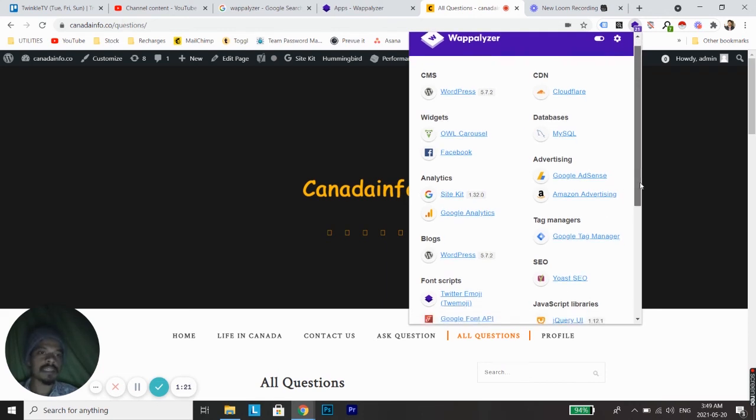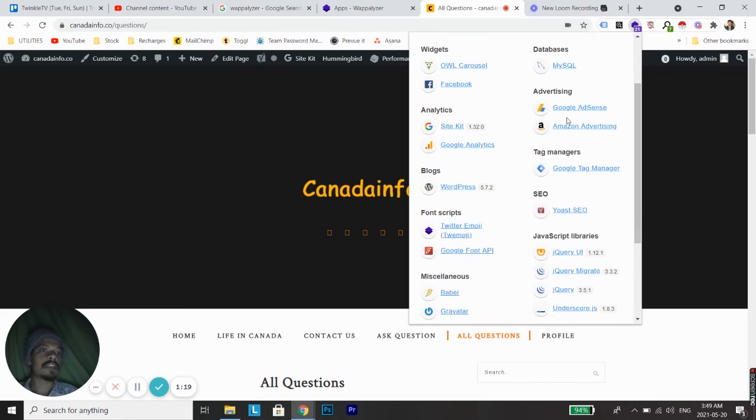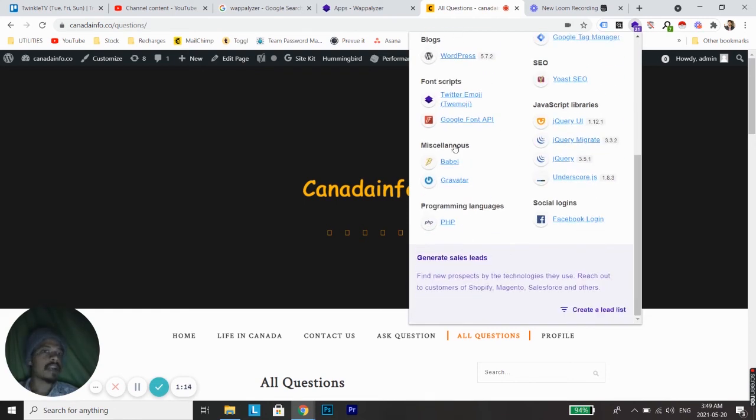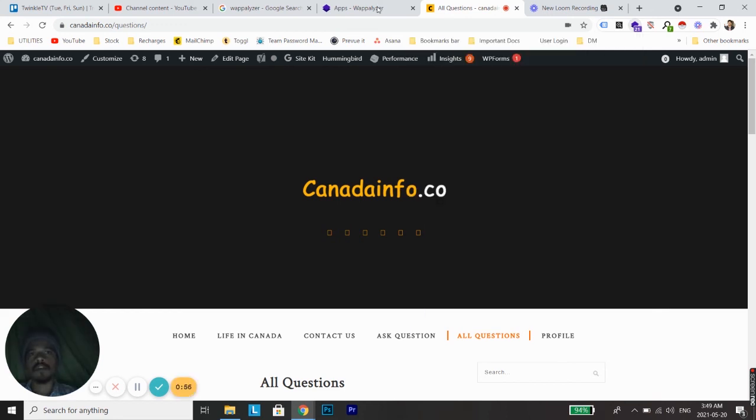And the site is using two different advertising platforms, which is Google AdSense and Amazon Advertising. And there are many other more technical details below. So guys, I hope this video was helpful to you.